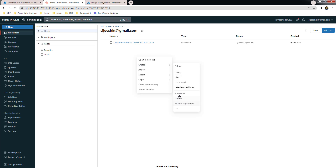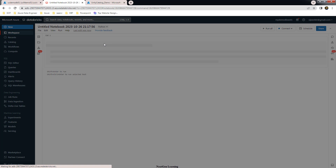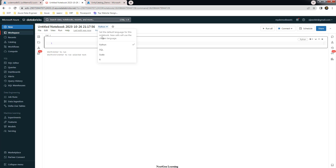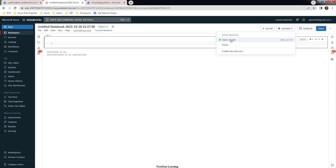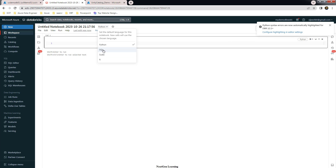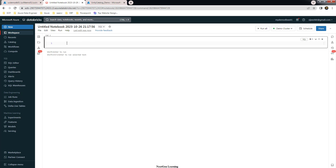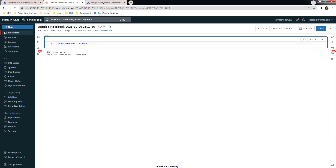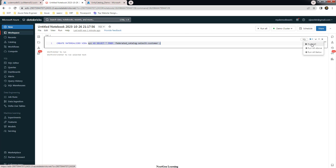Let's create a notebook to create a materialized view using this table. Change the language to SQL, then attach a cluster — I'm attaching my demo cluster. Create a materialized view with a simple name such as 'xyz'. The SQL is: CREATE MATERIALIZED VIEW xyz AS SELECT * FROM federated_catalog.SalesLT.Customer — using the federated catalog, schema, and table name. Then go ahead and execute this.